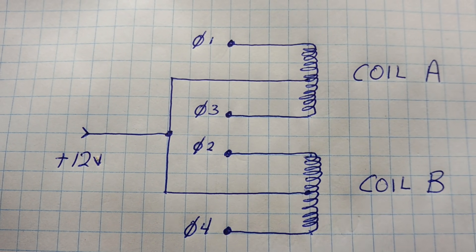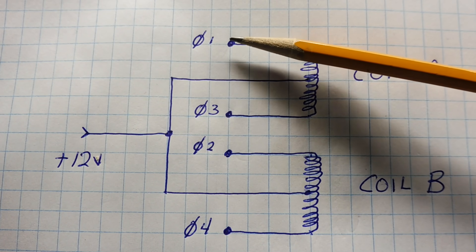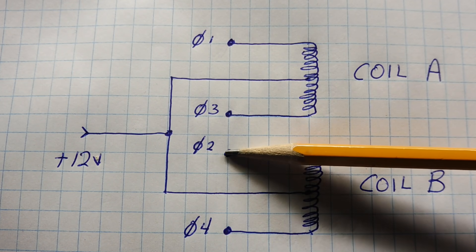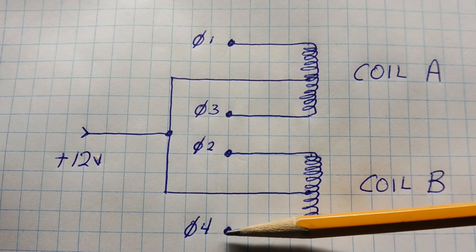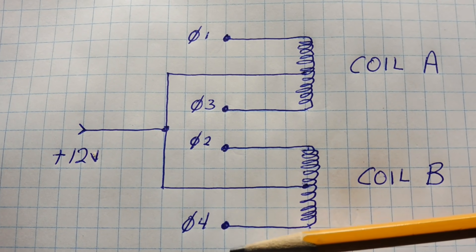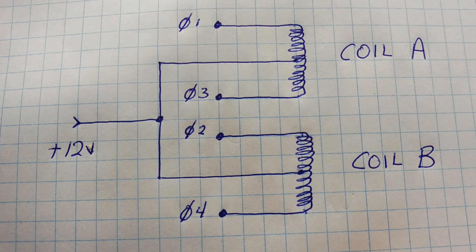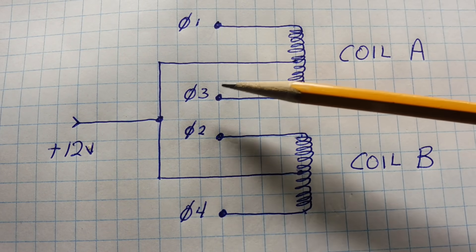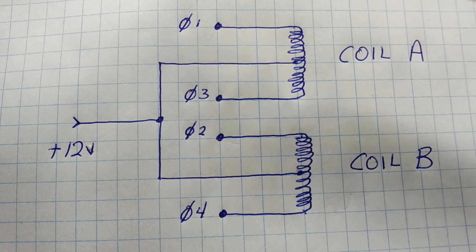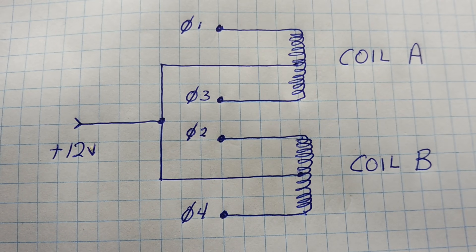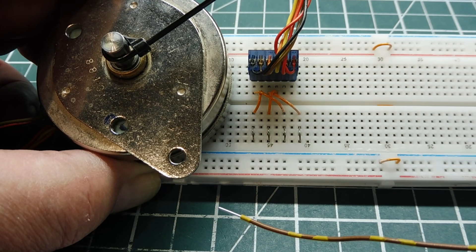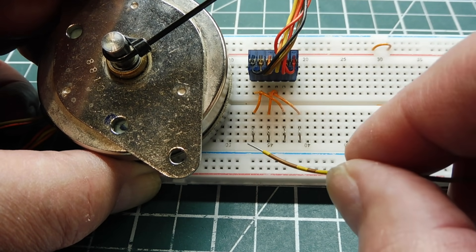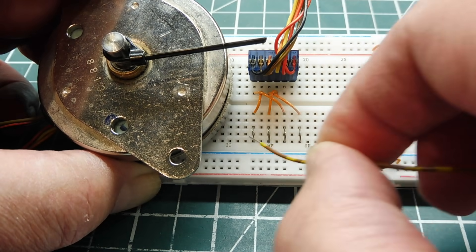So if we energize phase one, and then phase two, and then phase three, and phase four, the stepper motor will turn clockwise. And if we energize phase four, then three, then two, and then one, the stepper motor will run counterclockwise. So by energizing each phase coil in sequence, we can make the stepper motor turn.